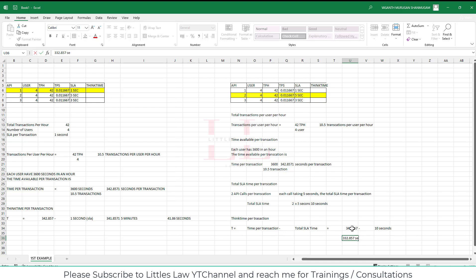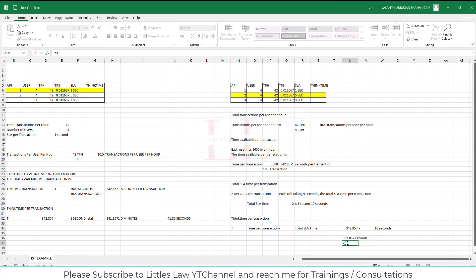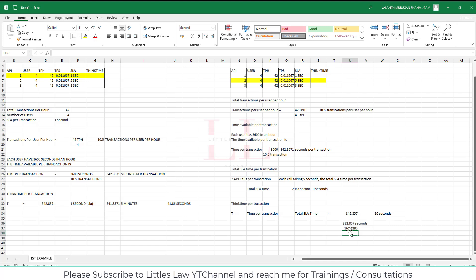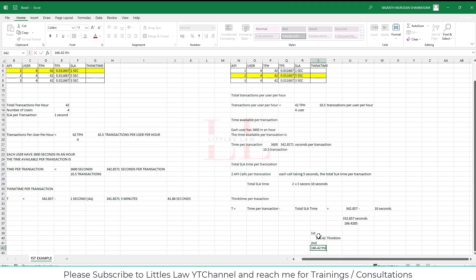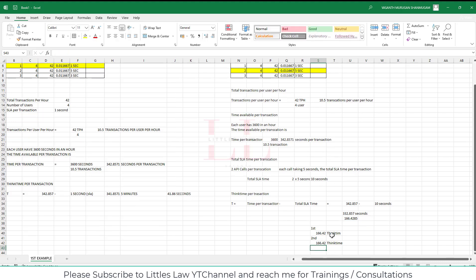We get 332.857 seconds of think time, and we have to distribute this between the two API calls. After the first API call you keep half the think time, and after the second call you keep the other half. So 332.857 divided by 2 equals 166.42 seconds. The pattern is: first API call → 166.42s think time → second API call → 166.42s think time.